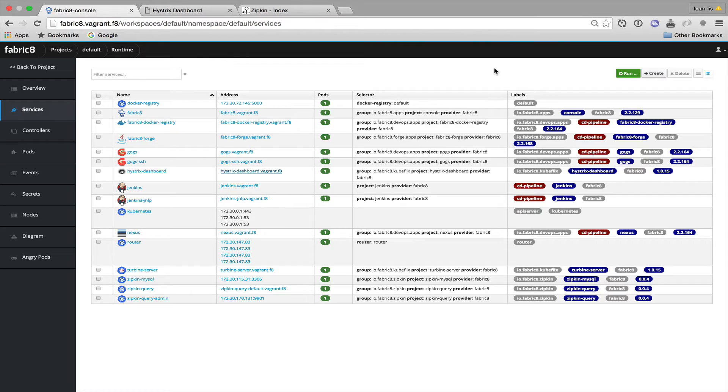I've talked in the past about both Zipkin and Hystrix so I wouldn't want to go into much details in this demonstration but I will paste some links to that previous demonstration in the description of the video below.